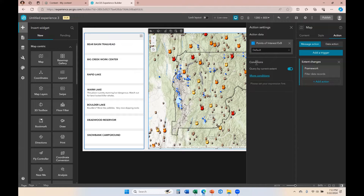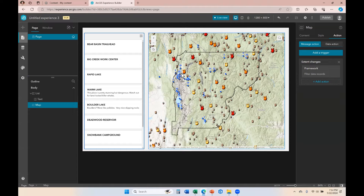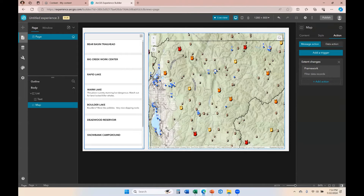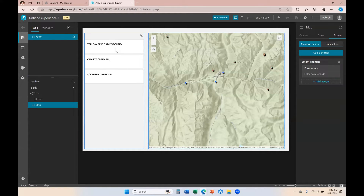The conditions are already set because the application already understands that it's the same layer, and it will understand that as we're zooming in and seeing fewer points within the extent of our map, it knows which ones to filter in the list. I'm going to go ahead and save this, then put this on live view and zoom into this location. You can see on the left that the list has now filtered to show the three points of interest within my current map extent.